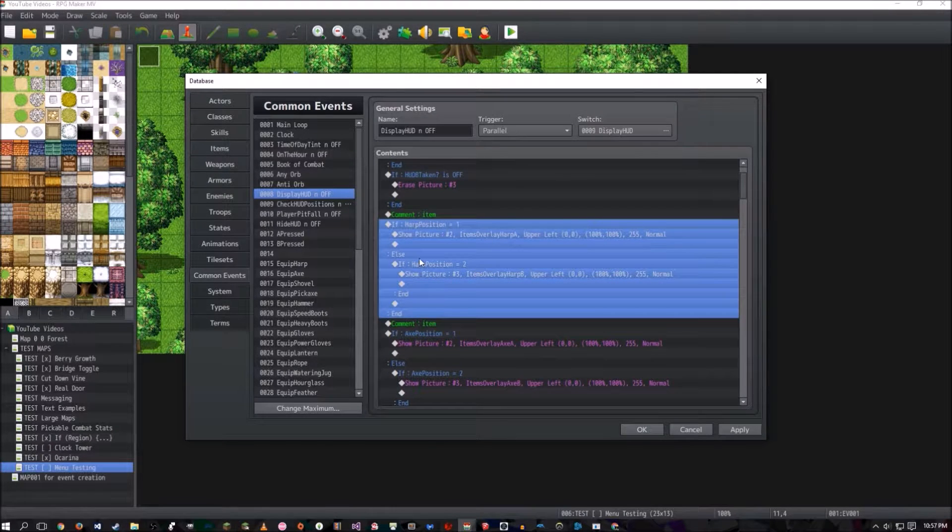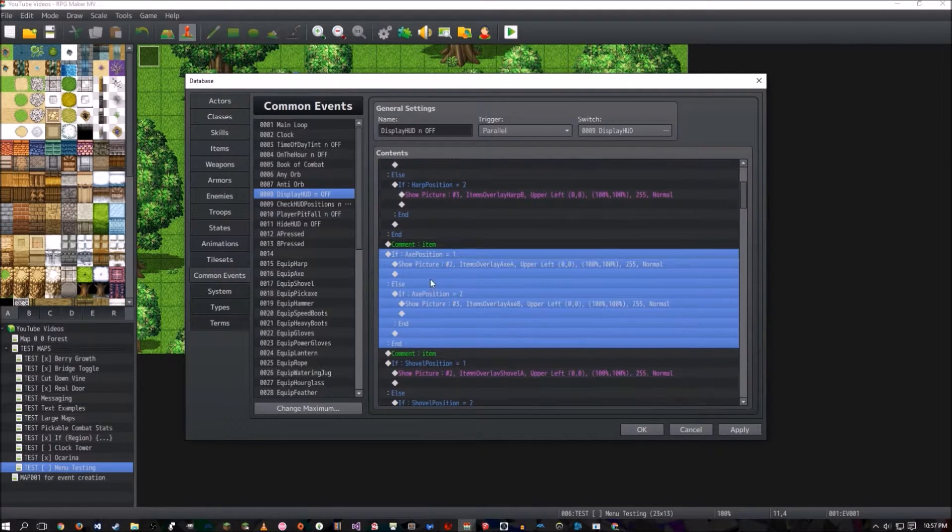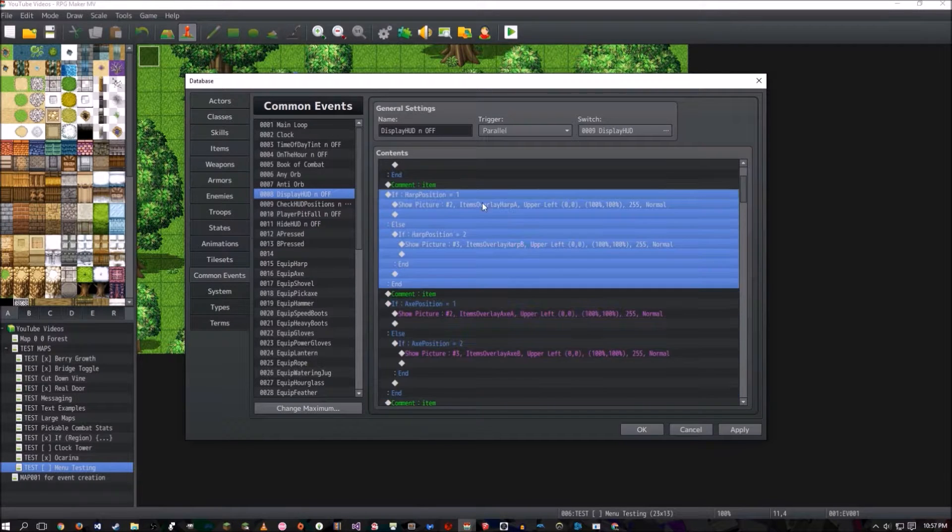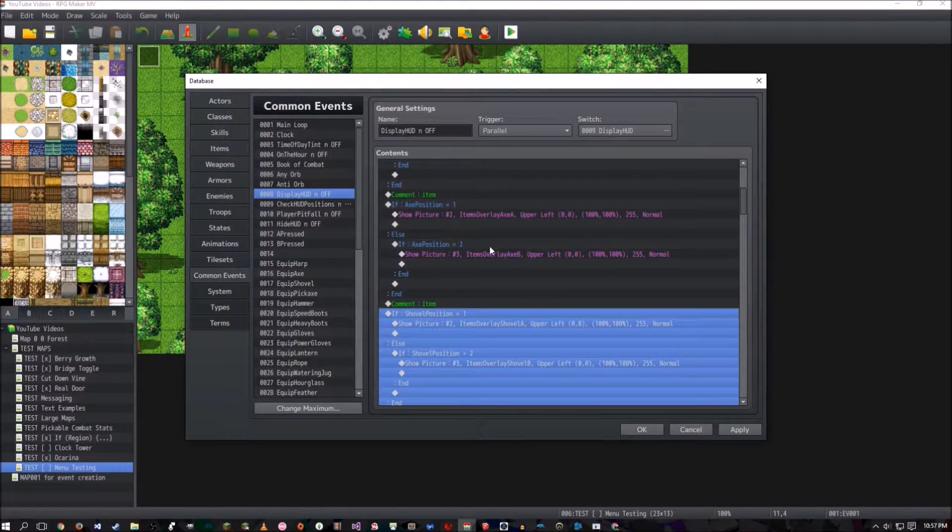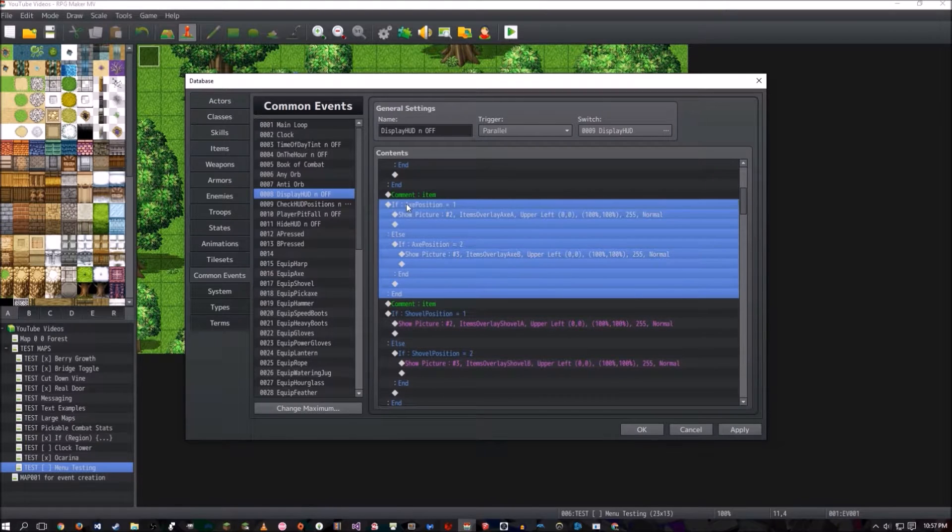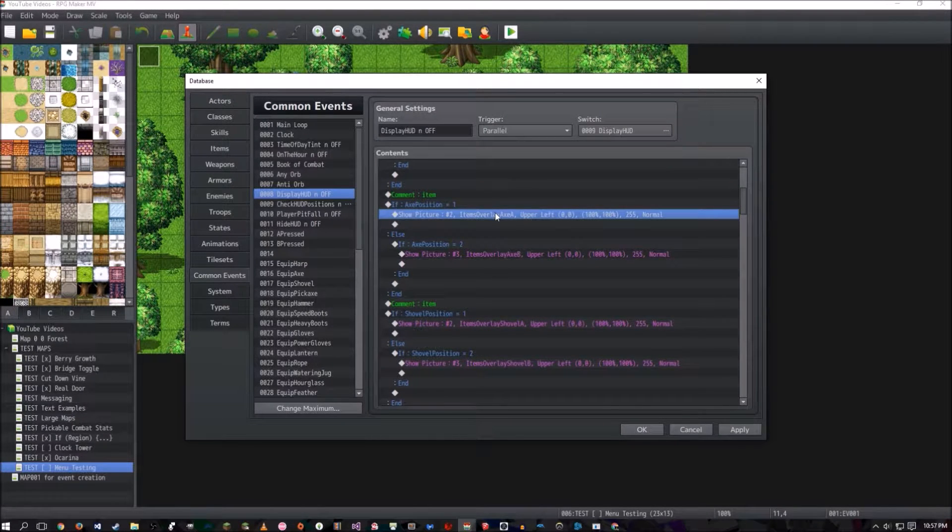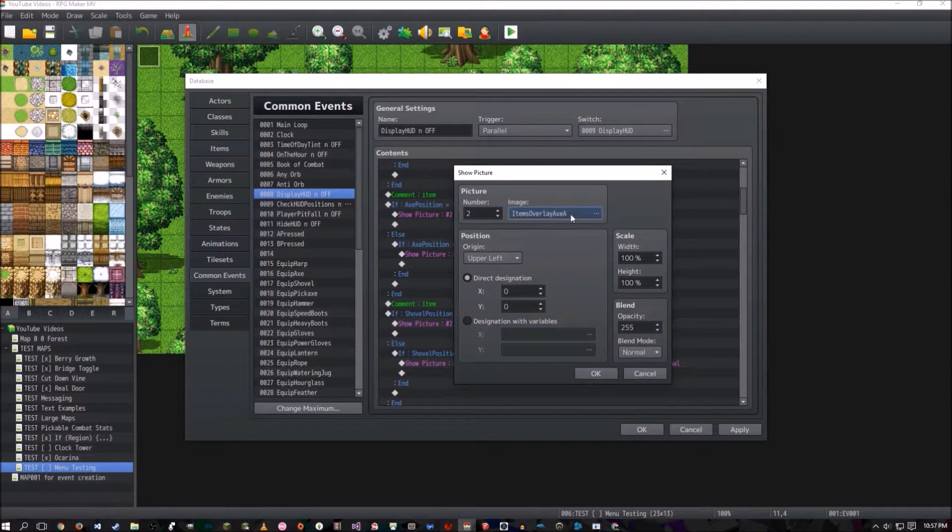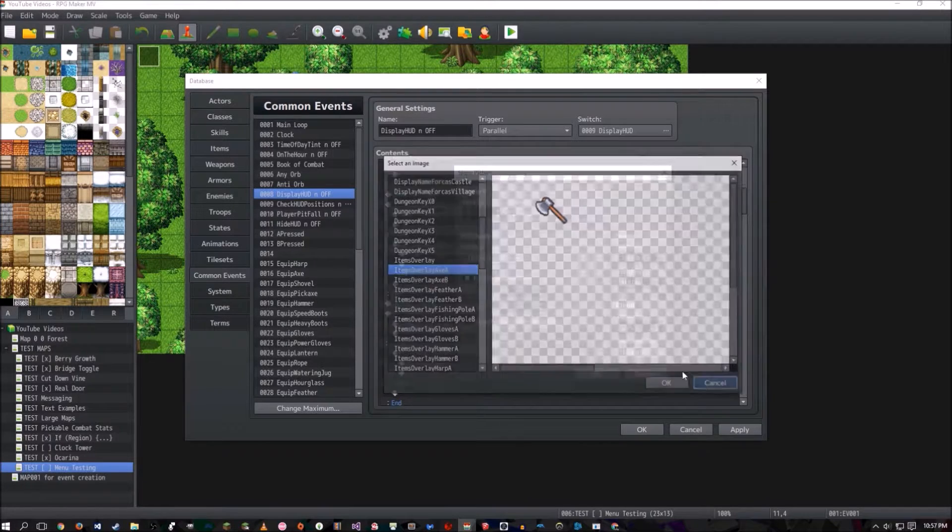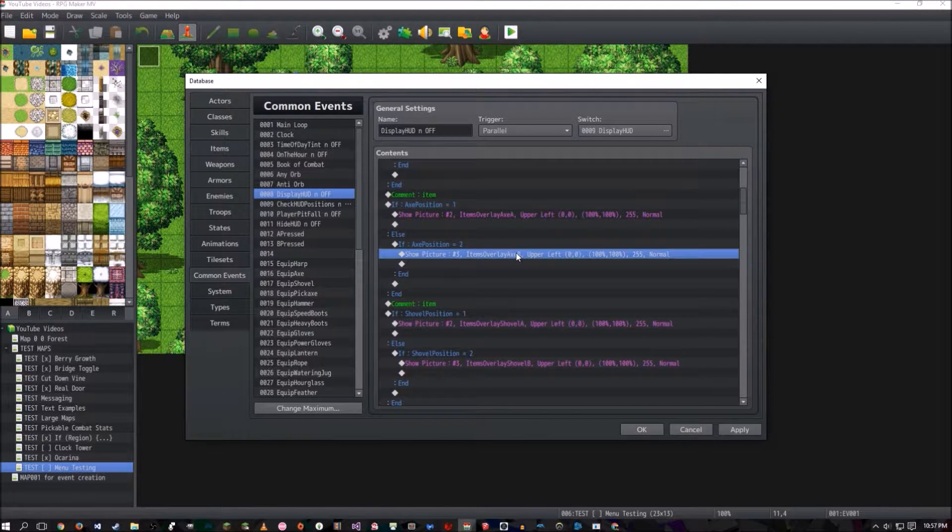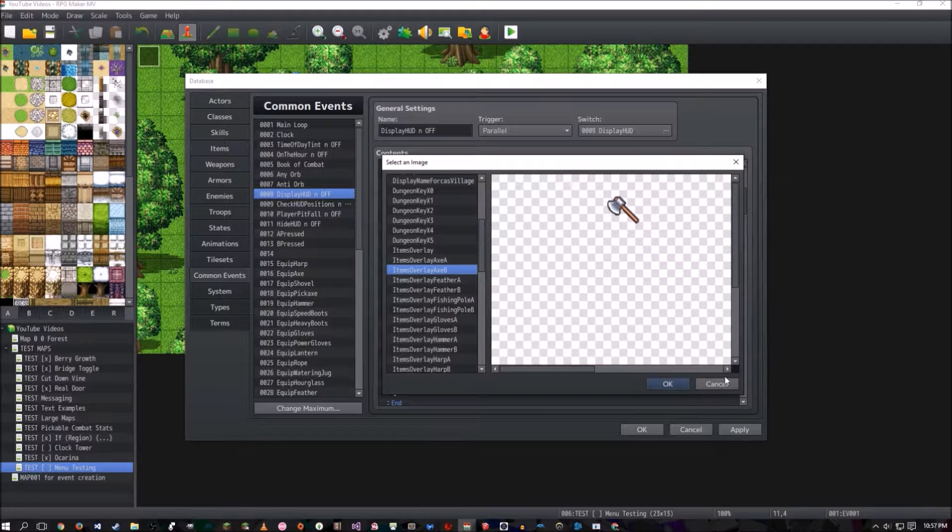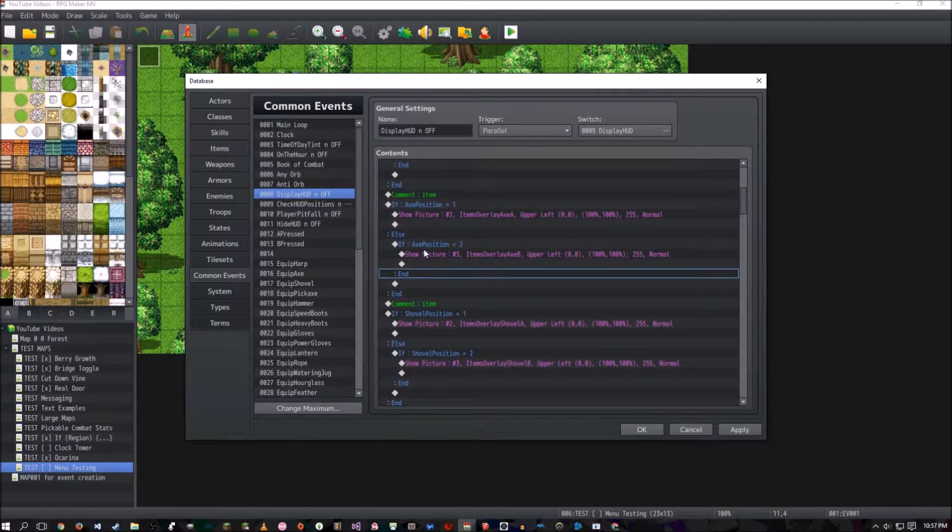You're just going to take this whole entire thing here, copy it, paste it, and then change which item it references to. This one was harp, this one's axe, this one's shovel, whatever items you have. And we're checking axe position one. And if that's true, we're going to show the axe on slot A. Else, we're going to check if it's in two. If so, we're going to show it on slot B. And then else, there is no else.